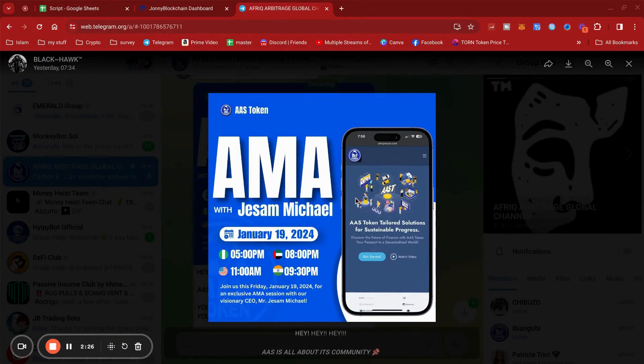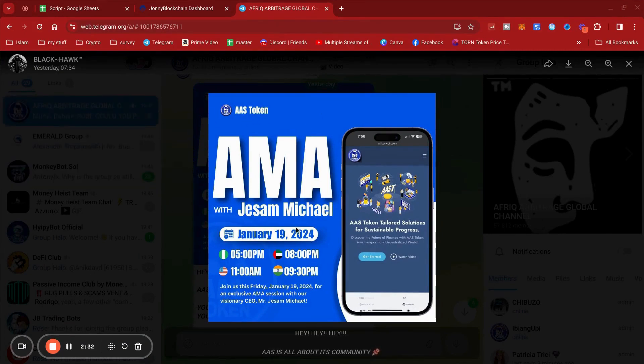You're invited to the AMA with Jason Martin, January 19th, 5 PM Nigerian time, 11 AM UK time.